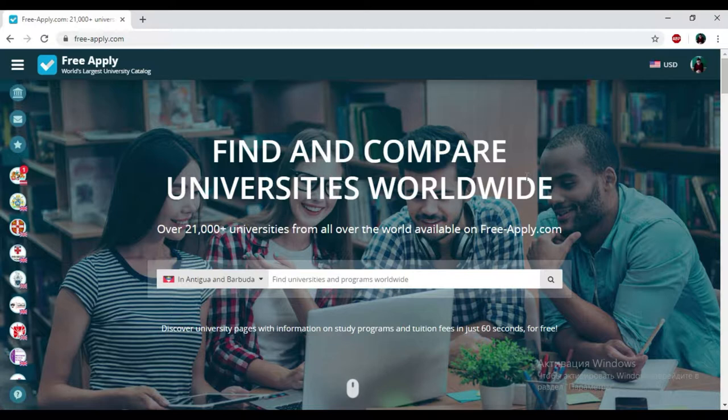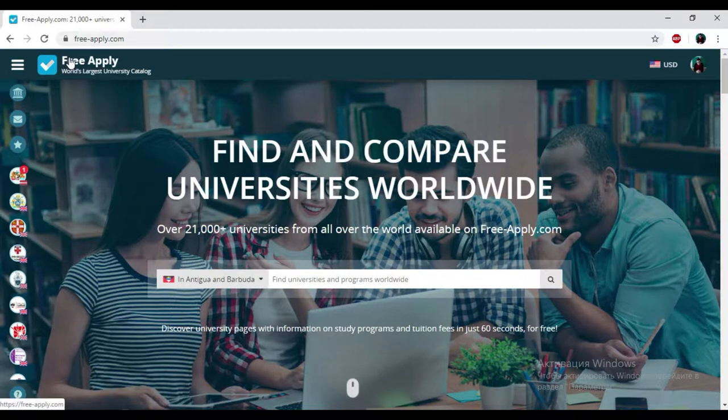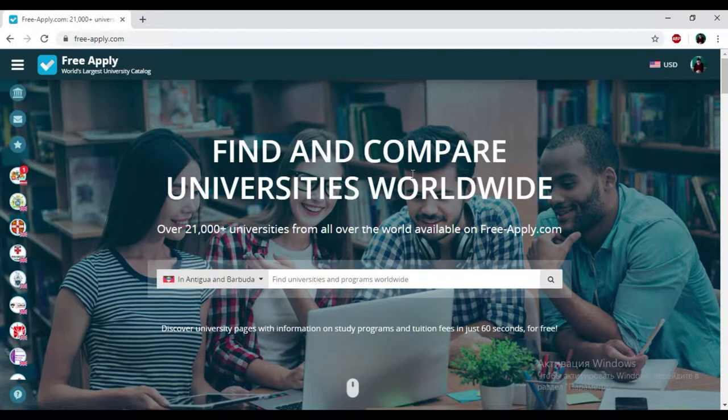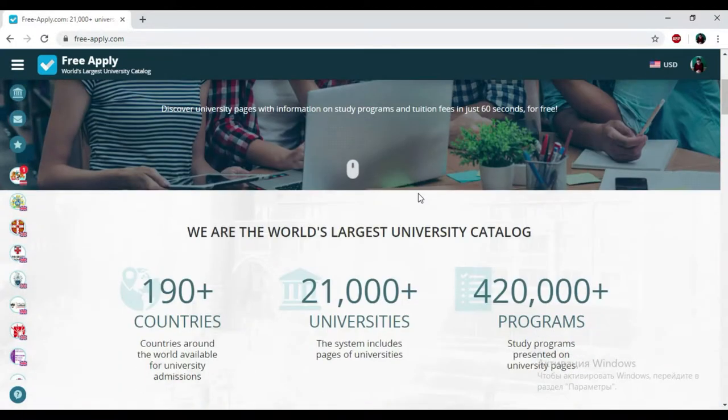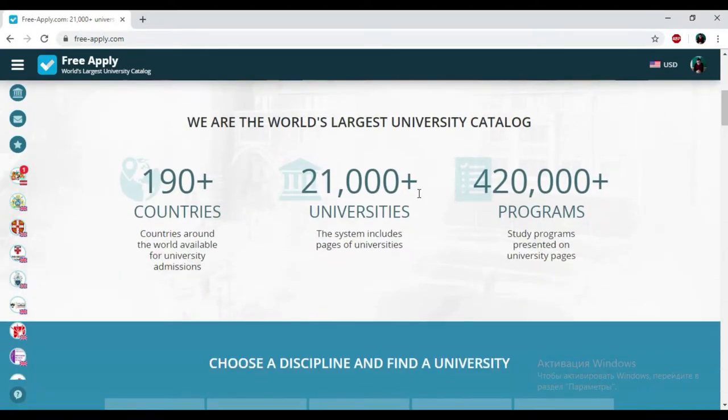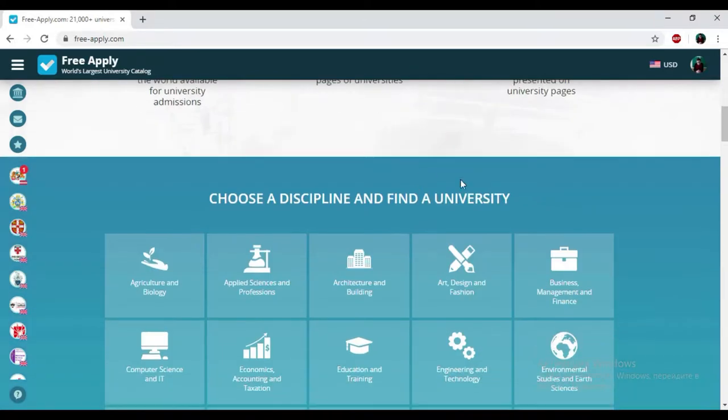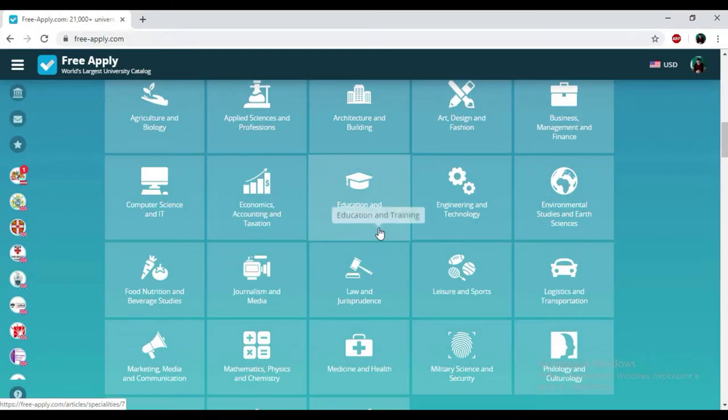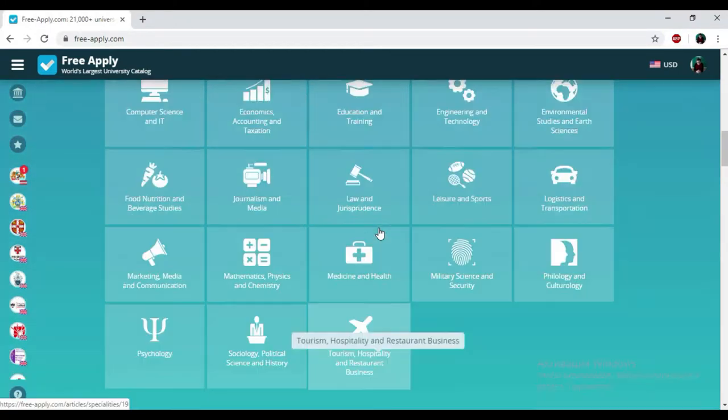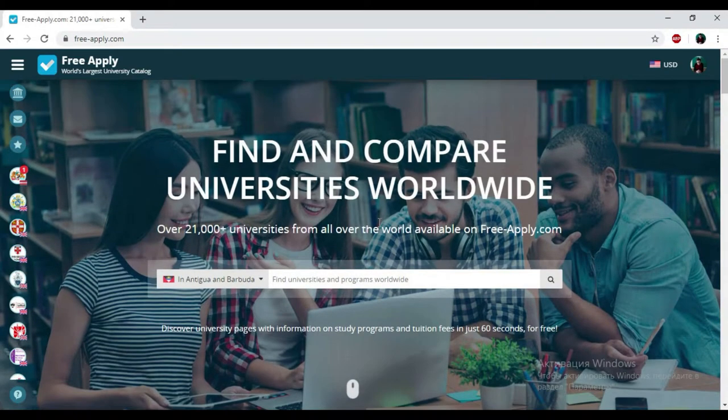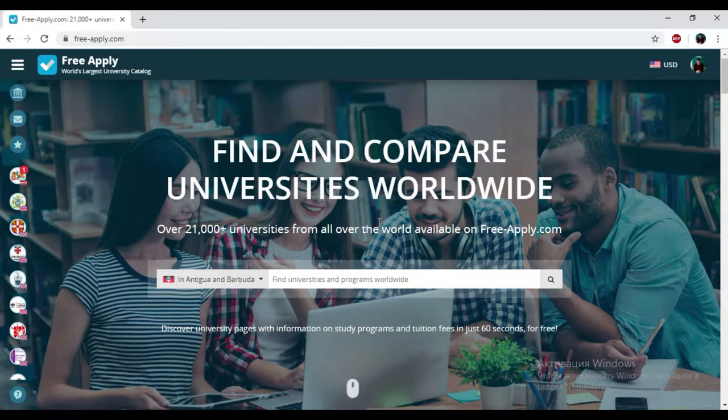So let's start. You just need to go to the website freeapply.com because it's the world's largest university catalog. Here you can apply for free to any university worldwide and find information about more than 20,000 universities and 410,000 programs. Here we have a wide range of disciplines and some of them will exactly fit you. Let's start and find universities that will be suitable for you.